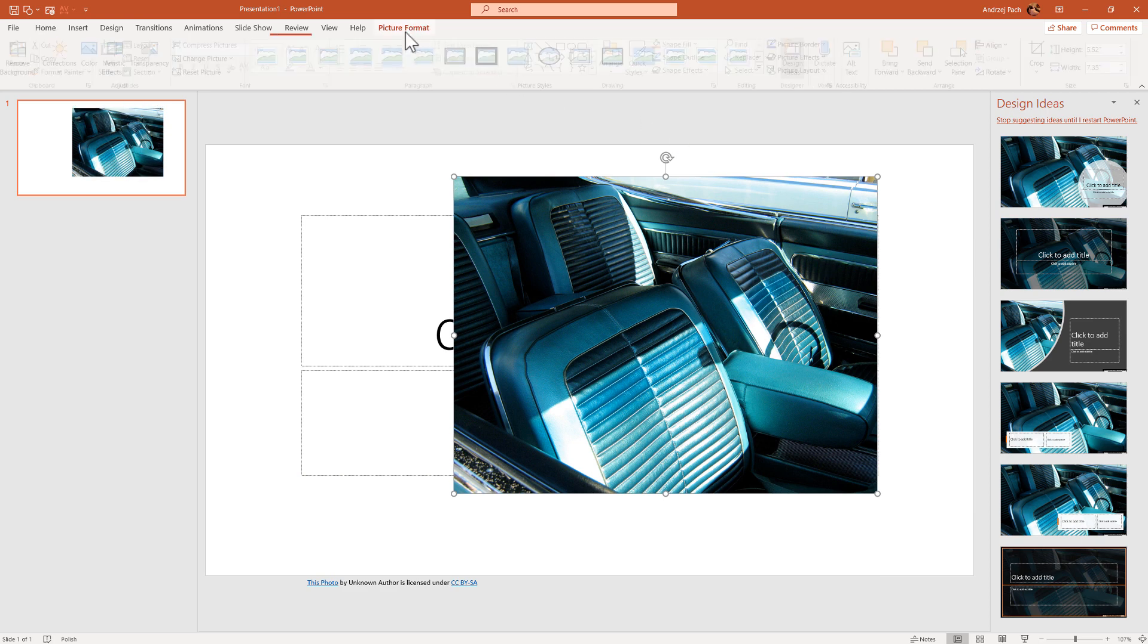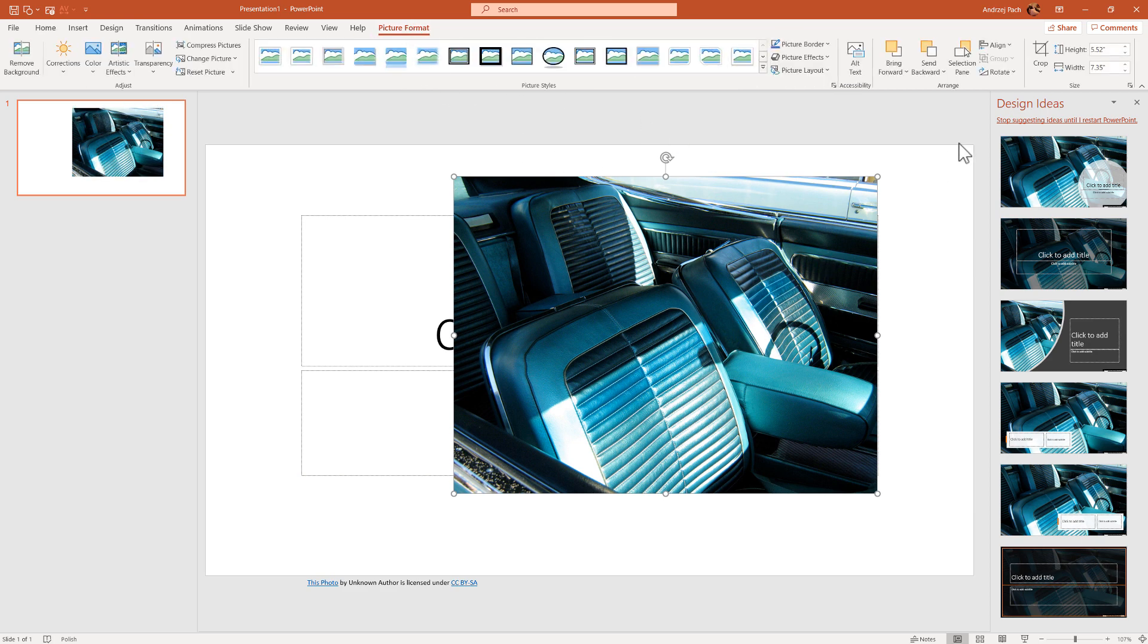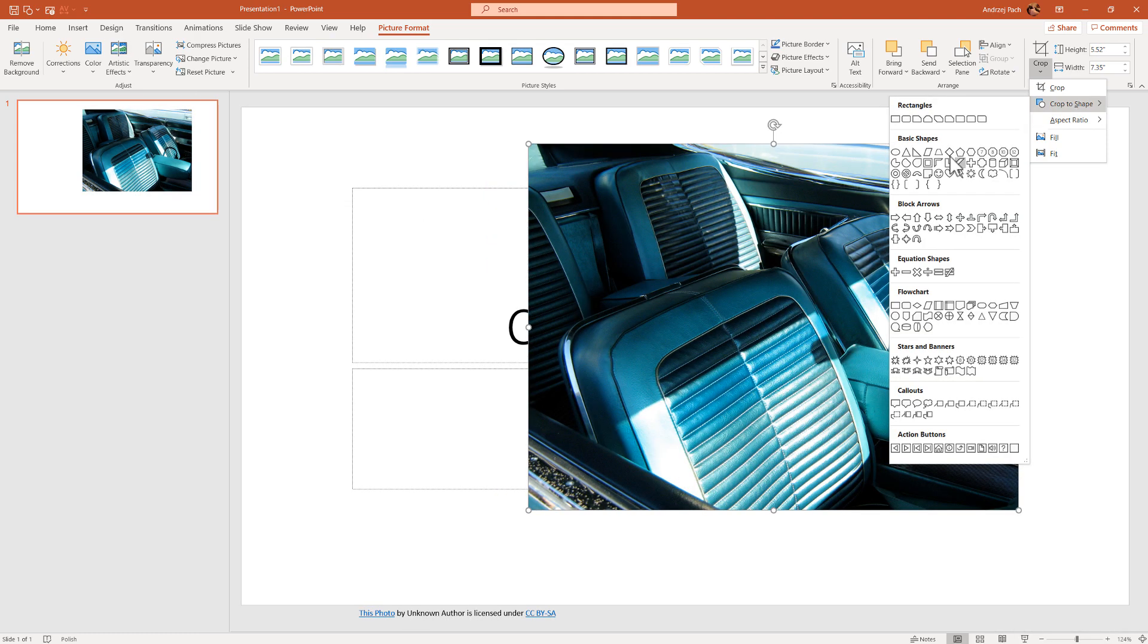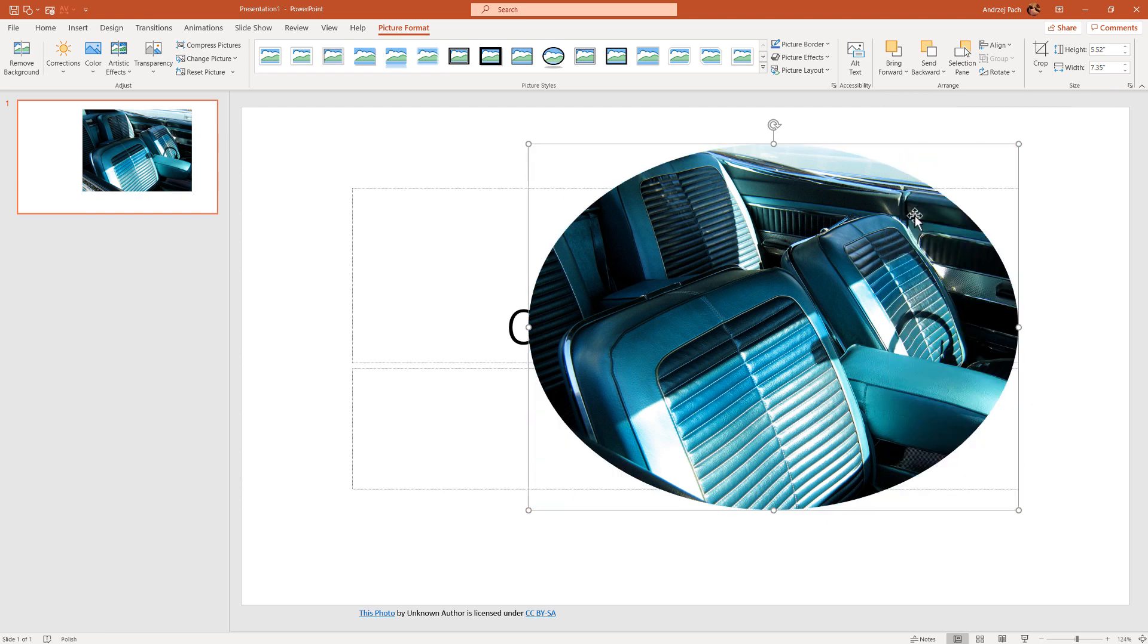You can, for example, go to picture format, go to crop, crop to shape, and just crop it to a circle or something else. Let's stay with the circle.